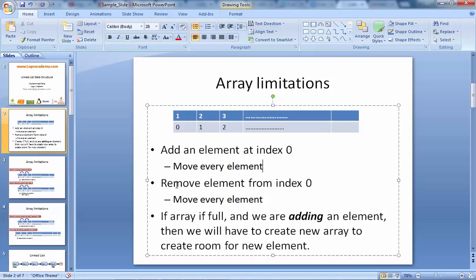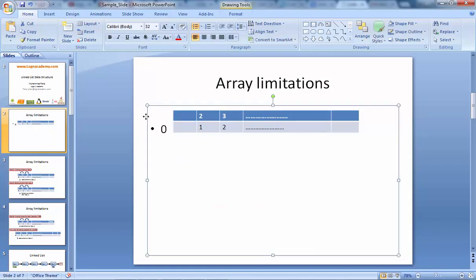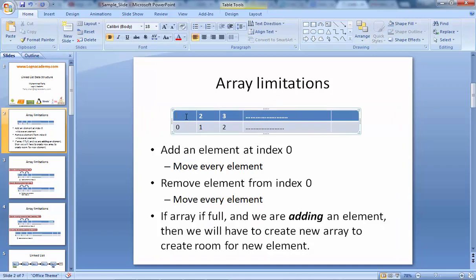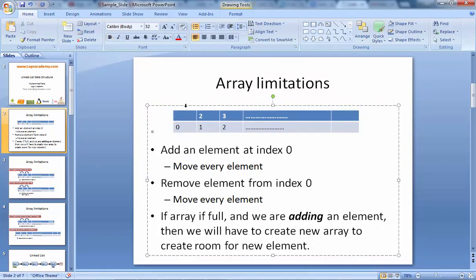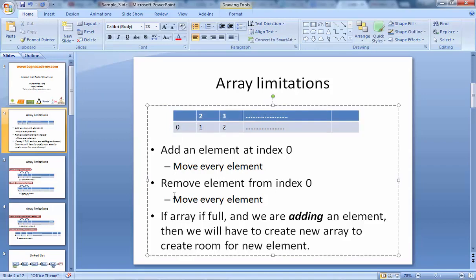Same with removing an element. When we want to remove an element — let's say if we remove an element — now here we have a blank space, a null space. In order to maintain the integrity and maintain the list properly, we used to shift the other elements one step backward: from index 1, we used to shift our element to index 0. So this is a very expensive or very costly operation.